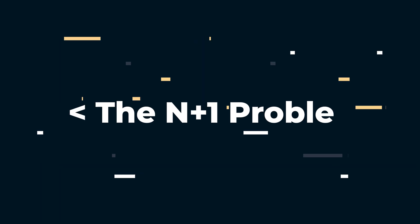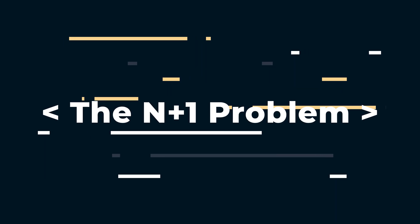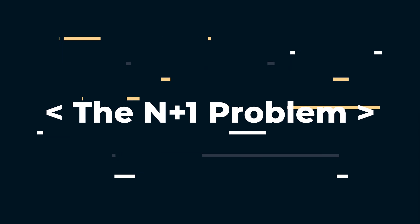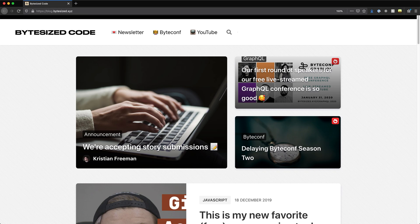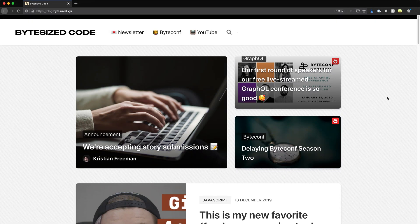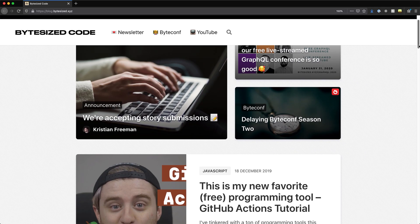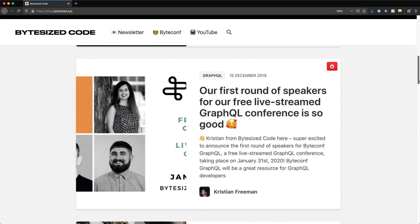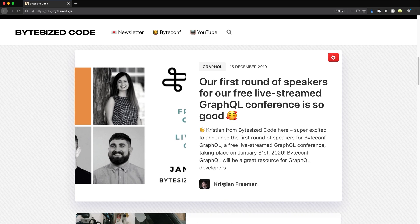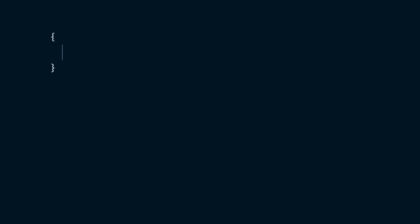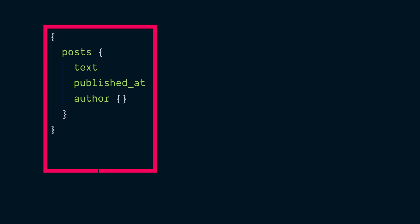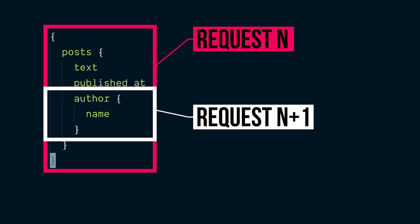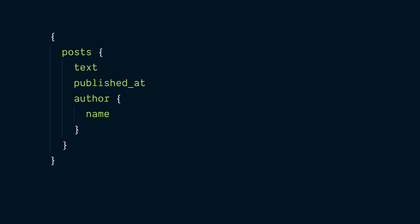One common issue that developers building GraphQL APIs run into is what's referred to as the N plus one problem. Let's imagine that we're building our blog application that we discussed earlier. A post has text and a published at date, and it also has a corresponding author, which is a user. If we render our blog in a user interface, we may want to show the name of the author who wrote the blog post. To implement this, our GraphQL query will get all the posts, and for each of them, it will also specify the author field and the name from inside of it. In doing so, we've created an interface that requires N plus one requests, one for our list of posts, and an additional request to get the author data for each post. This doesn't scale well and can quickly overload a server or database.